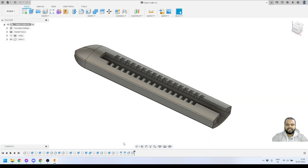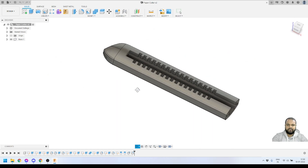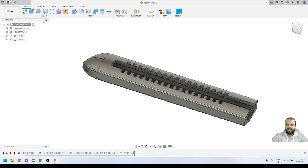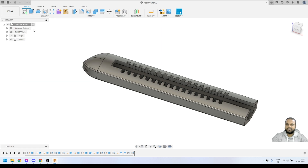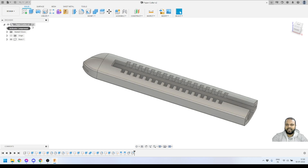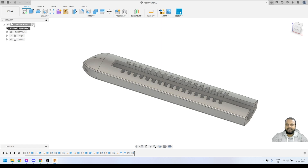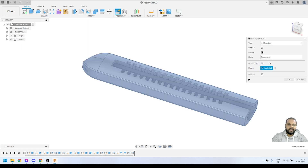We are now in Fusion 360. You can see this is the model we finished in the last part of our tutorial series. Now we'll start by creating a new component. I'll go to the Create panel and click on New Component. Before doing that, I need to make sure the top-level assembly is selected as the active component. You can see it's ticked right now, which is correct — always make sure this is activated when creating a new component.